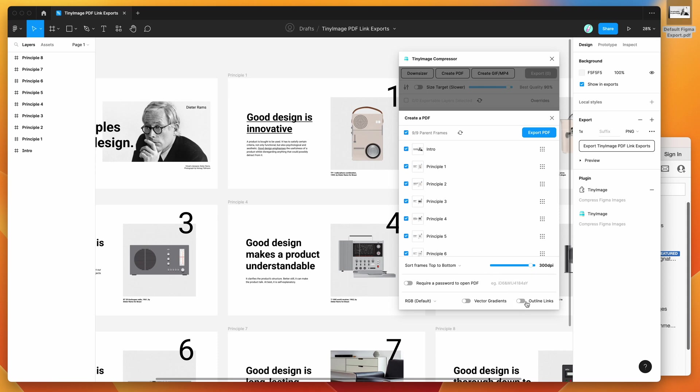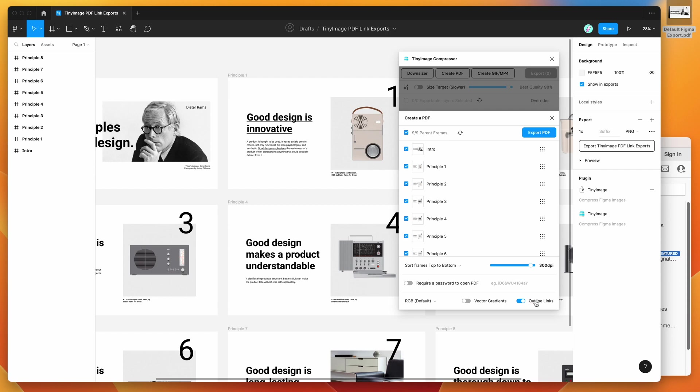I'm going to leave all that alone for today. The setting that you want to make sure is turned off in this case is the outline links toggle. If you turn on that setting in the plugin, it's going to automatically include those default black borders that Figma includes. By default, the setting is turned off, which means that it's not going to include those black border lines around your links in the PDF exports. But if you do want to keep them on for whatever reason, you can do that by enabling the outline links option.